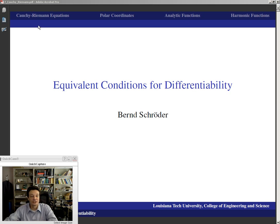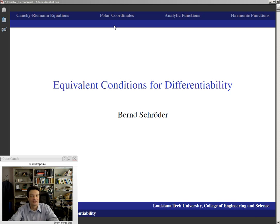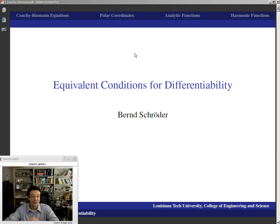The proof of the Cauchy-Riemann equations will probably be the most technical proof involving difference quotients in this course, and the proof for polar coordinates will require a lot of coordinate transformations. On one hand we need to brace ourselves, but the good news is that these are exercises, and the other good news is that this is the last really technical proof, at least for a while.